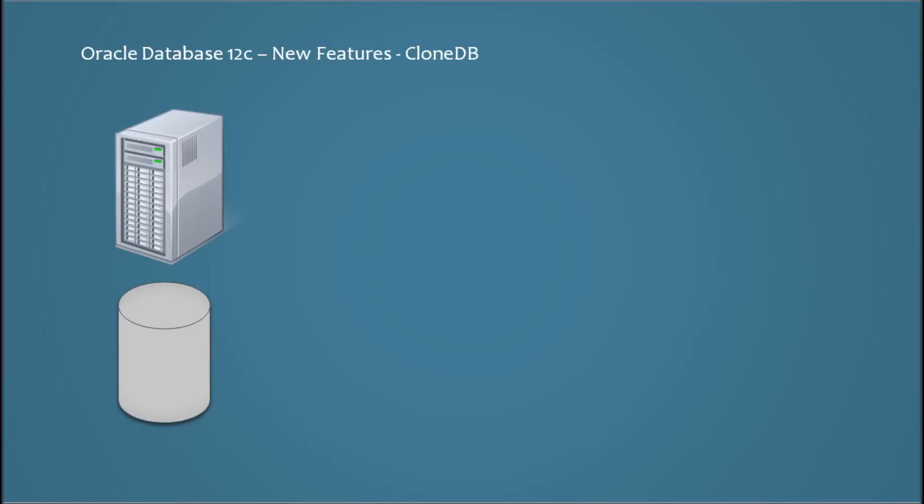Hi, my name is Sam Dhanishekaran and welcome to this Oracle Database 12c new features video series. In this video, we will take a look into a new feature called CloneDB. What is a CloneDB?